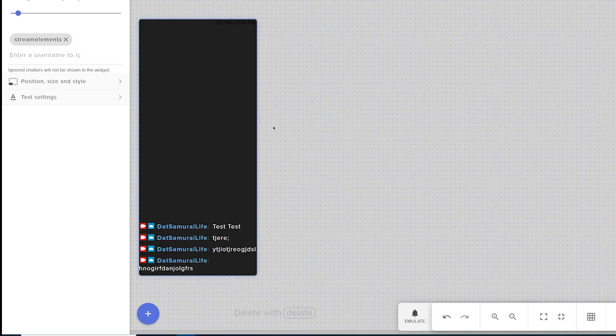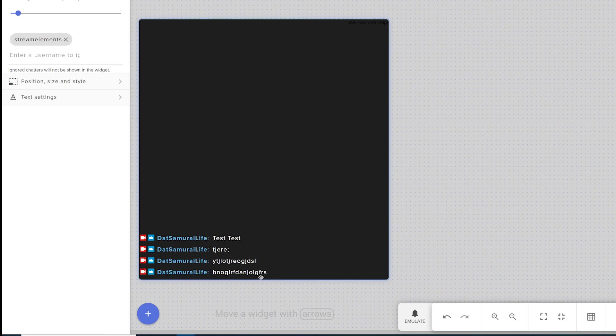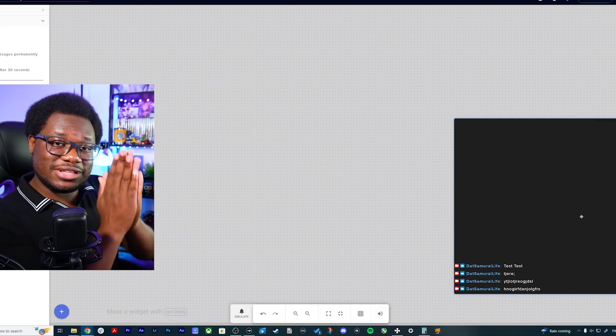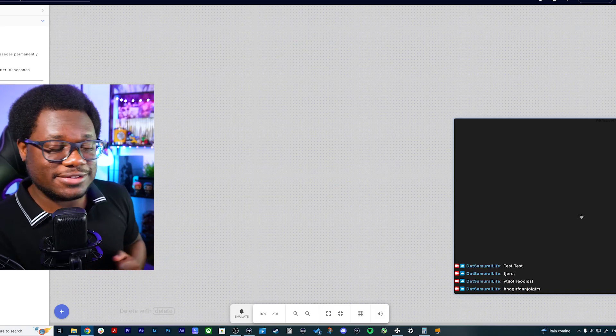Back in Stream Elements, you can see that our test was successful — it is pulling from our chat. So before we customize this, let me show you how to add this to your OBS.